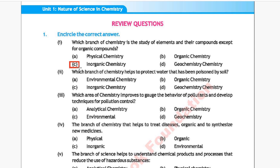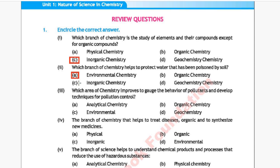Question 2: Which branch of chemistry helps to protect water that has been poisoned by soil? Option A: environmental chemistry, Option B: organic chemistry, Option C: inorganic chemistry, Option D: geochemistry. The correct answer is Option A, environmental chemistry.